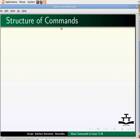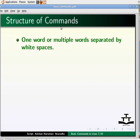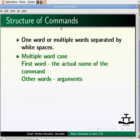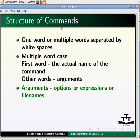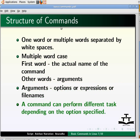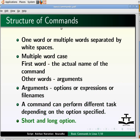Another important thing to understand is the structure of commands. Commands can be one word or multiple words separated by white spaces. In the second case, the first word is the actual name of the command while the other words are arguments. Arguments can be options, expressions, or file names. A command can perform different tasks depending on the options specified. Options are generally preceded by a single or double minus sign, called short and long options respectively.